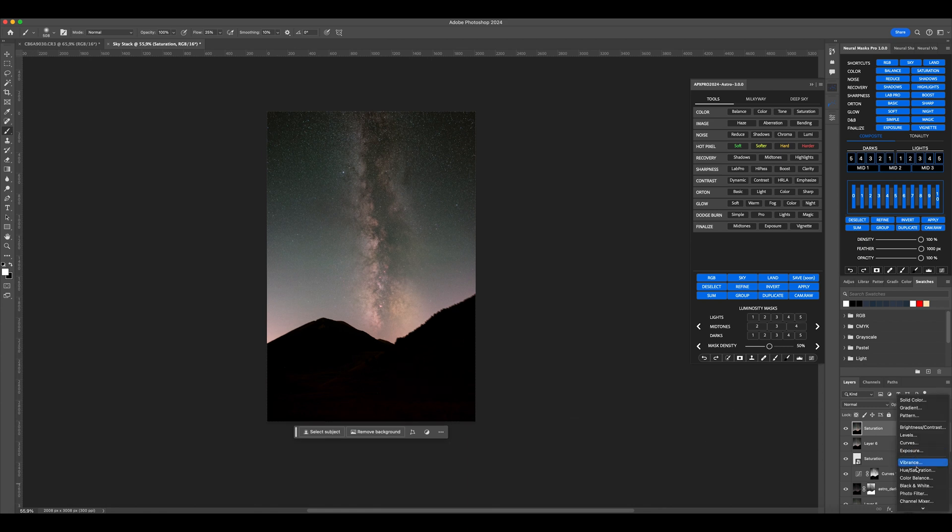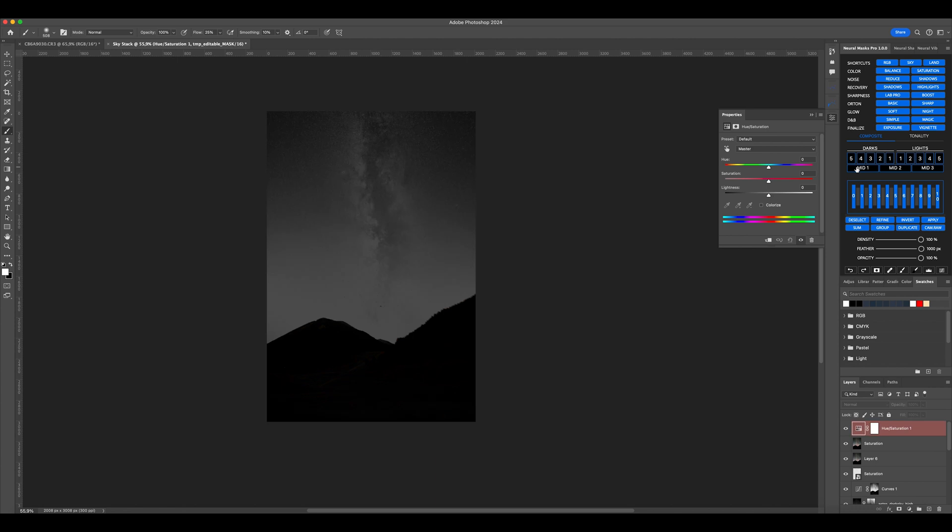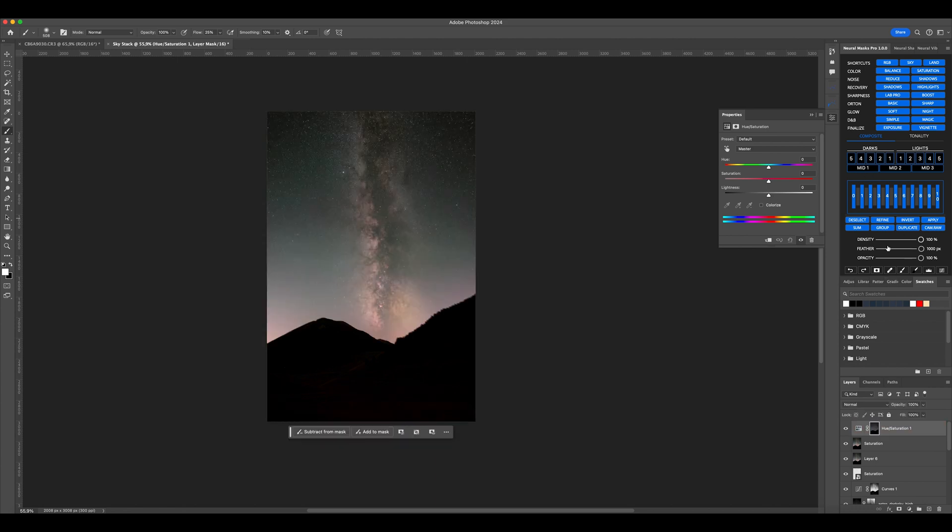If you want to slightly change the hue of the photo, create a new hue saturation layer, select a mid one, click Apply, and then adjust the hue slightly.